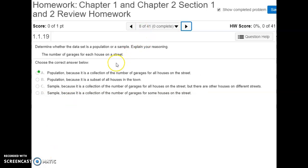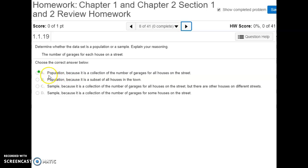Number eight, like number seven, we're trying to decide if we're dealing with a population or a sample. The number of garages for each house on a street — since we're looking at each and every house on the street and not just a small group, we have the population, because we have the number of garages for all the houses on the street.